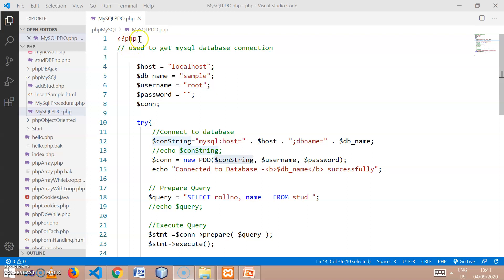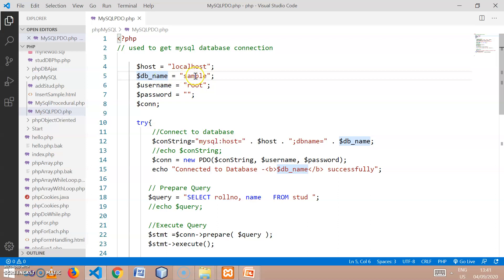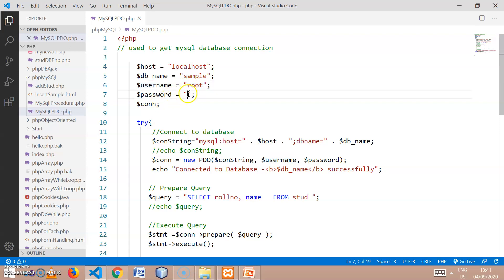I have written one file mysqlpdo.php in which I have started with the code. I have prepared some variables: host, which is localhost because my database is also running on the same machine; the database name which I have created in MySQL is 'sample'; username is root and I have kept the password blank. These four variables are used for preparing the connection string, and then I have declared one variable 'connection'.